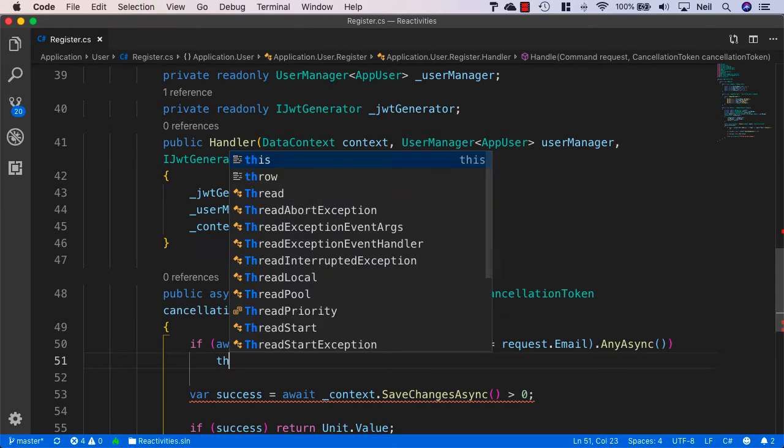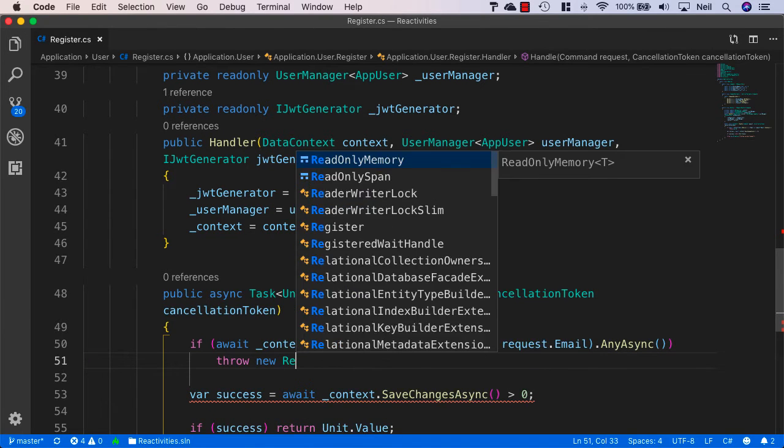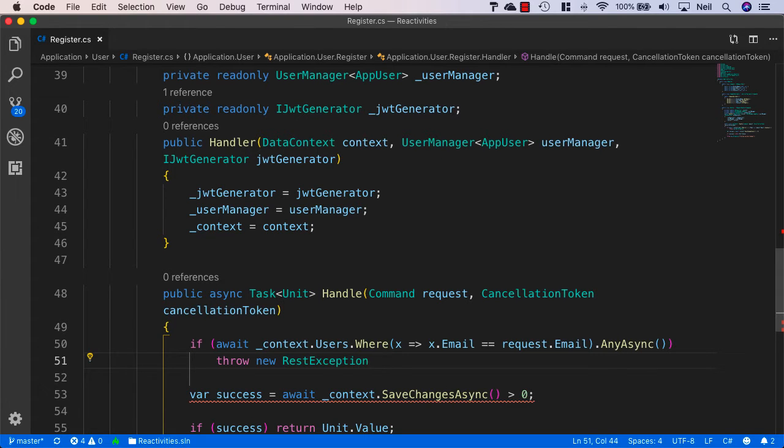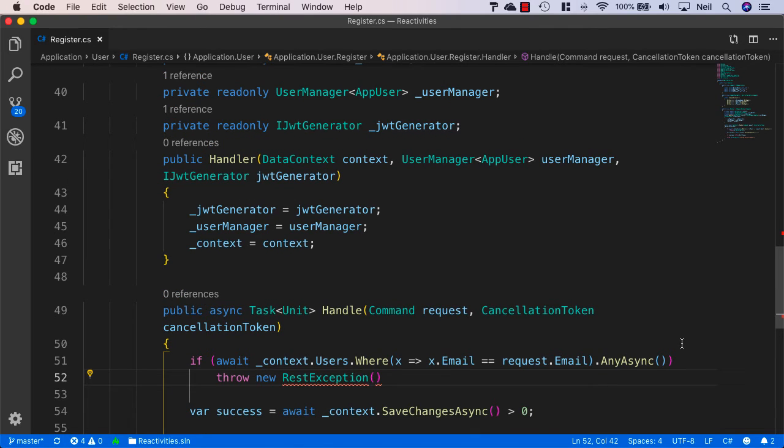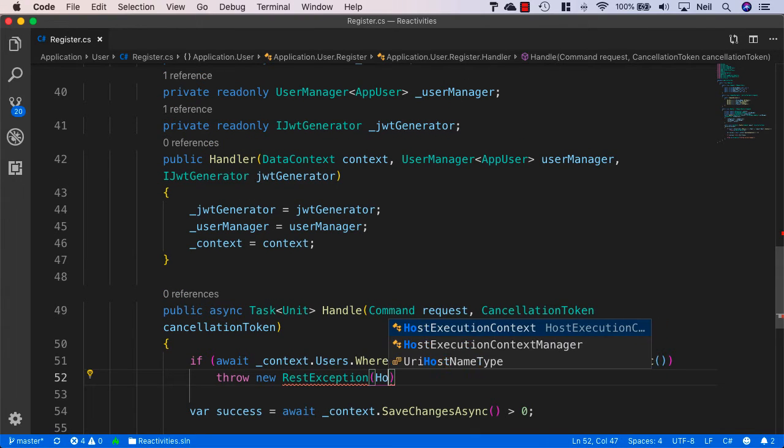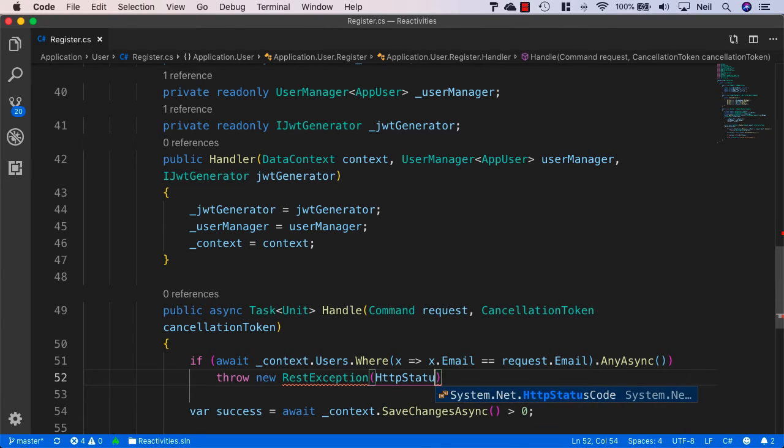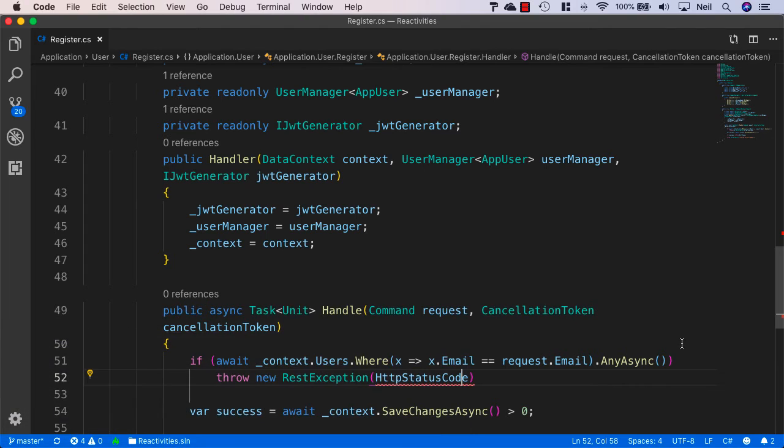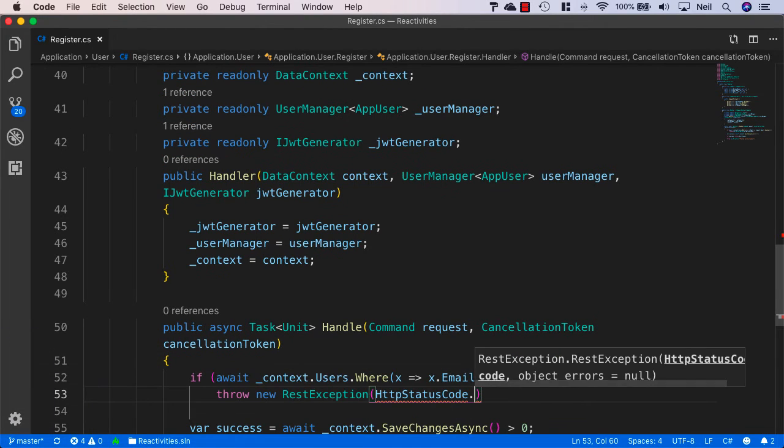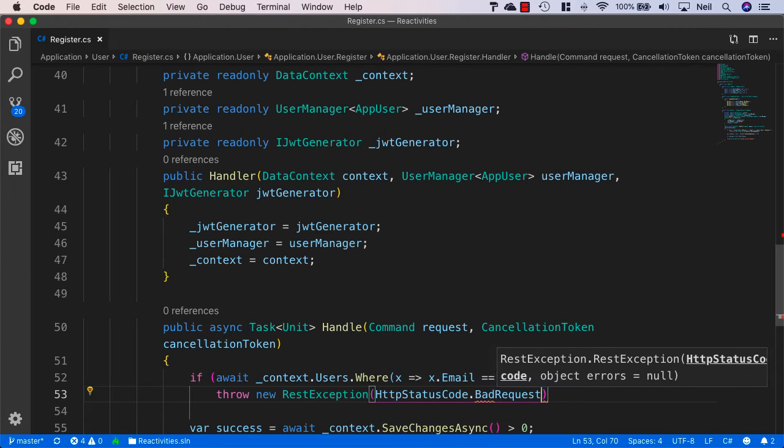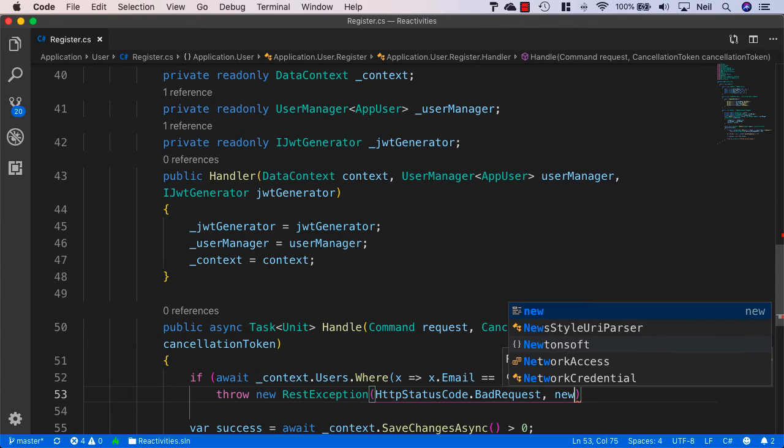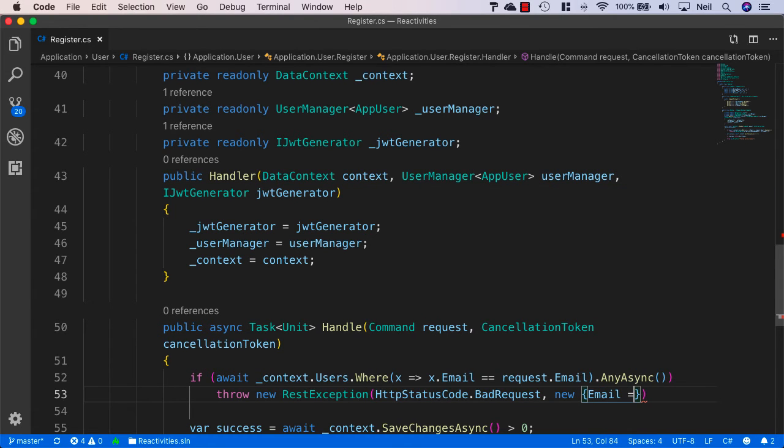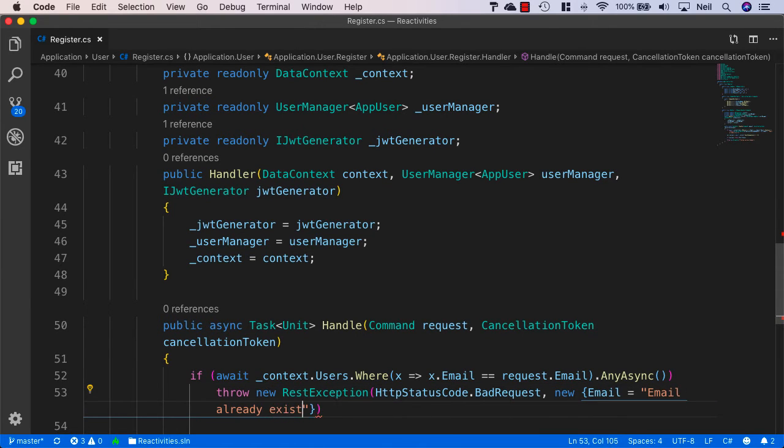So if it is in use, then what we want to do is throw a new REST exception and bring in our application errors. In this case we just want to say HTTP status code and also bring in system dot net. And specify this as just a bad request. So we're going to send a 400 response back for this. And in the object errors, we'll say new, and then say email, and in the string we'll say email already exists.